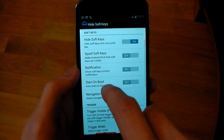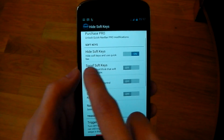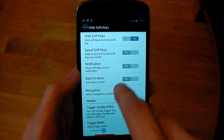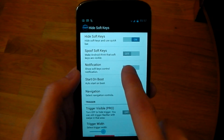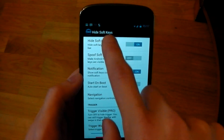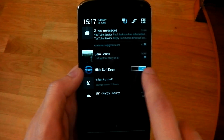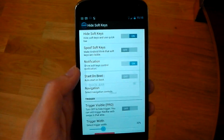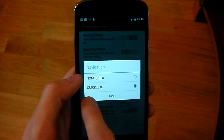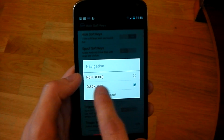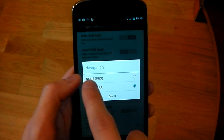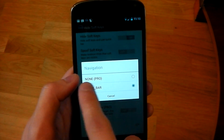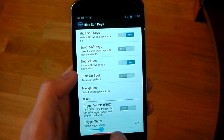You've also got some other options here like Spoof Soft Keys, Notification — which gives you a persistent notification where you can turn the soft keys on and off just by switching that button. And you've got Navigation where right now it's set to Quick Bar, which I'll show you in a minute, and you can turn it to None if you've got the Pro version.